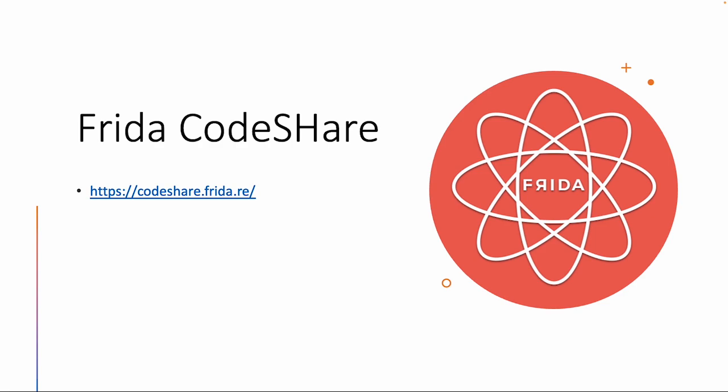Welcome back. In this third video about Frida, I want to demonstrate how Frida CodeShare works.